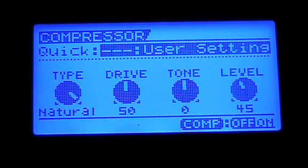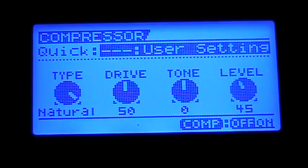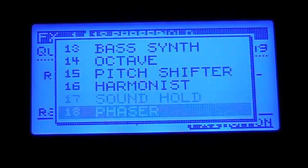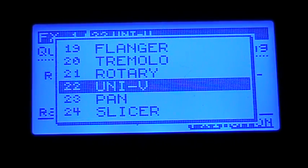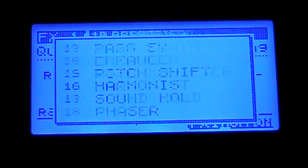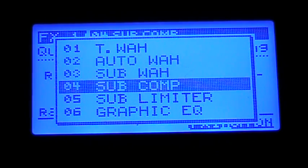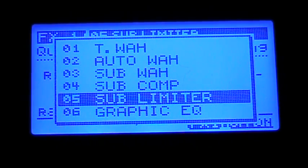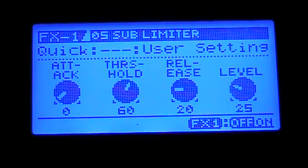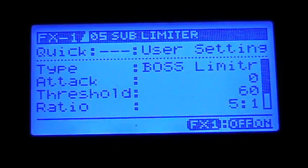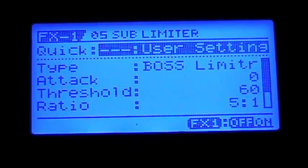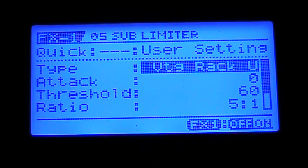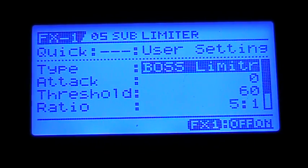We also have access to those in the FX section. You can have the Sub-Compressor and Sub-Limiter, and those basically do the exact same things — you can choose them the same way. There's the Boss Limiter, the Rack — it's all the exact same kind of stuff.